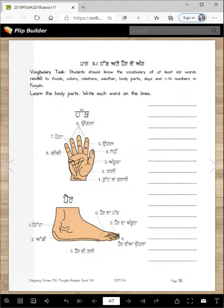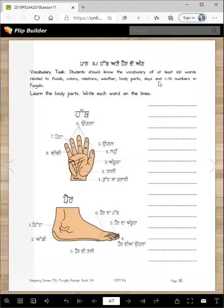The standard vocabulary task is that students should know at least 100 words related to food, colors, relations, weather, body parts, days, and numbers 1 through 70 in Punjabi. I think you already know more than 100 words. But you're going to learn many more words today — learn the body parts.